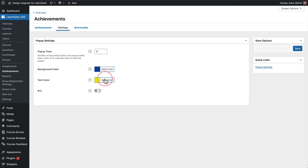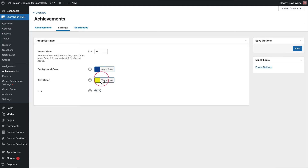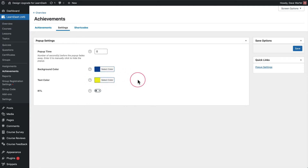If you want different colors — your title and your message to be two different colors — then you can use our plugin to do that, and our plugin setting will override the LearnDash setting. So you can set it there if you'd like them both to be the same, but if not, don't worry about it — I'll show you how to set them in Design Upgrade Pro for LearnDash.